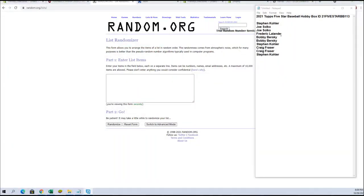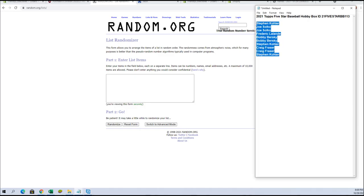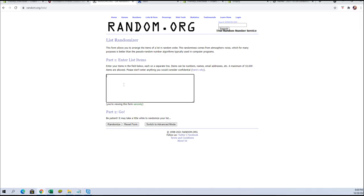This break is currently at three left guys. This is for four spots in box 113, which is the third box of the case. So here we go.